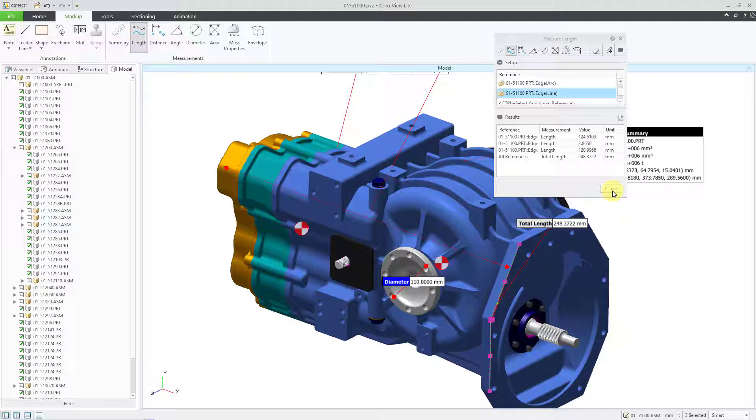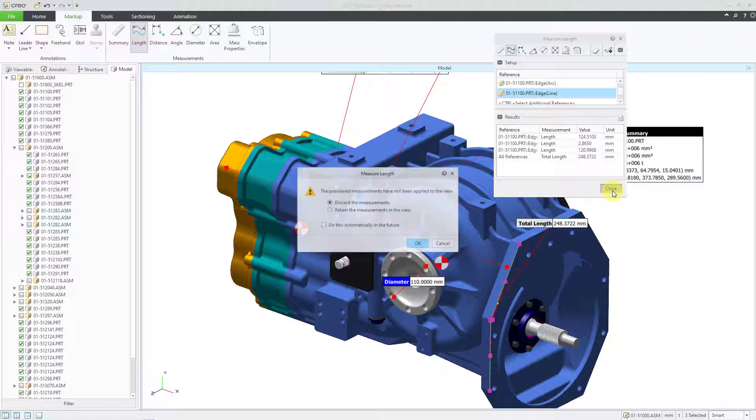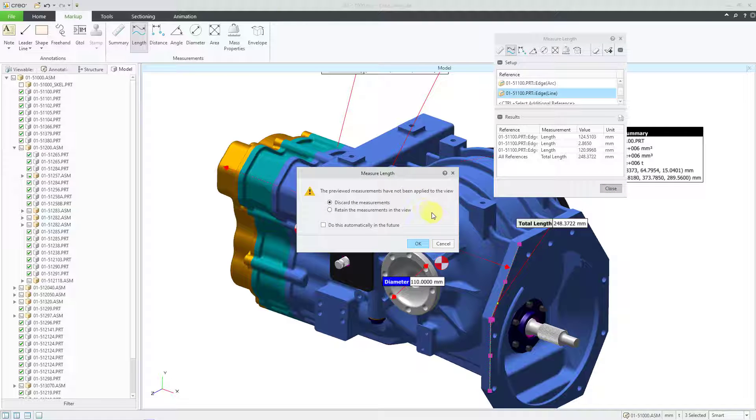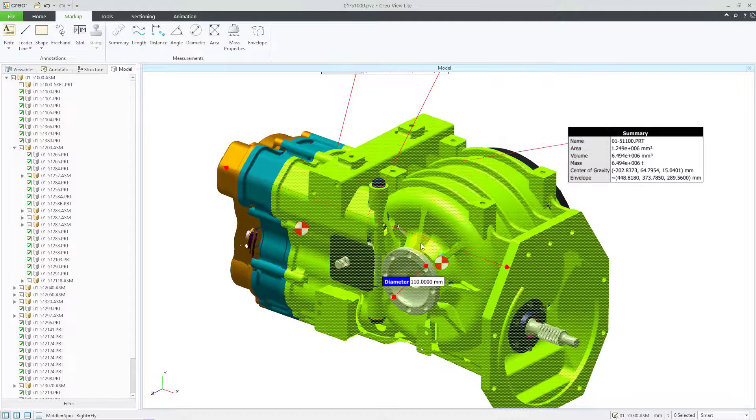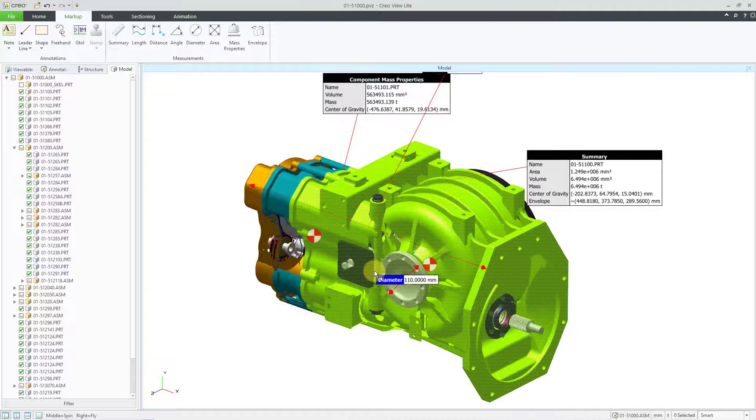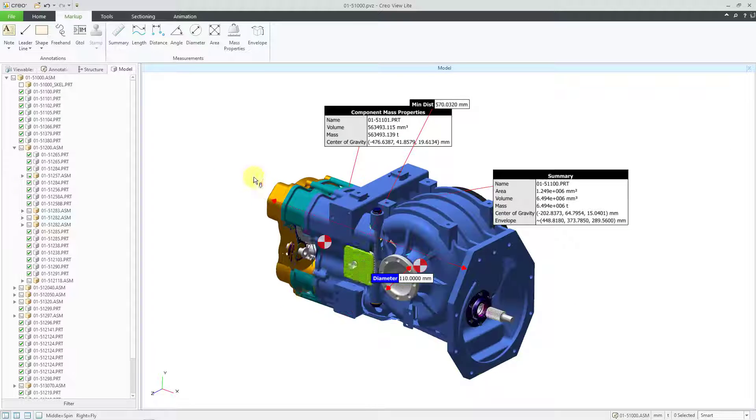So let's close out of the measurement dialog box. Here it says, hey, wait a second. The previewed measurements have not been applied to the view. And you can either discard it or retain it. I'm going to go with the default of discarding it because I don't want that retained as a note on the screen.